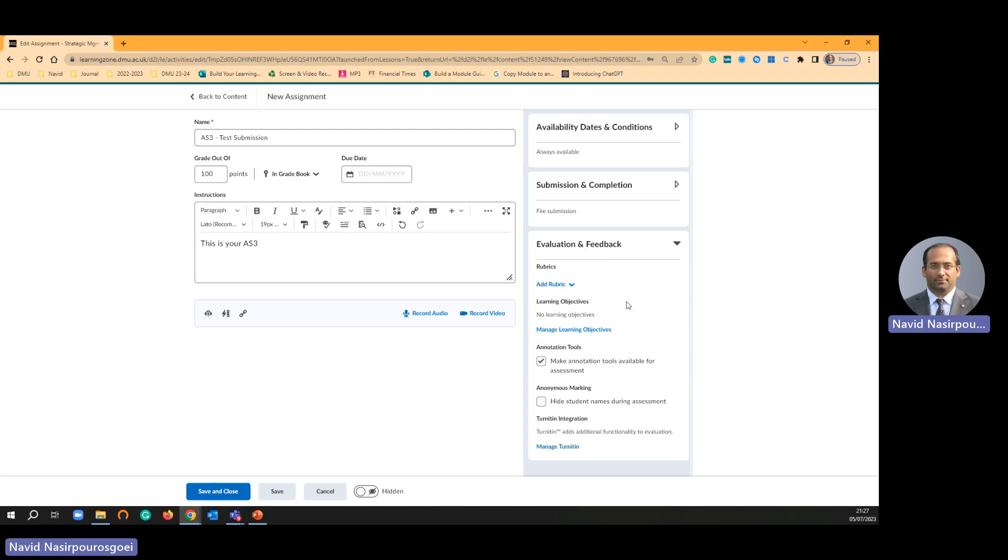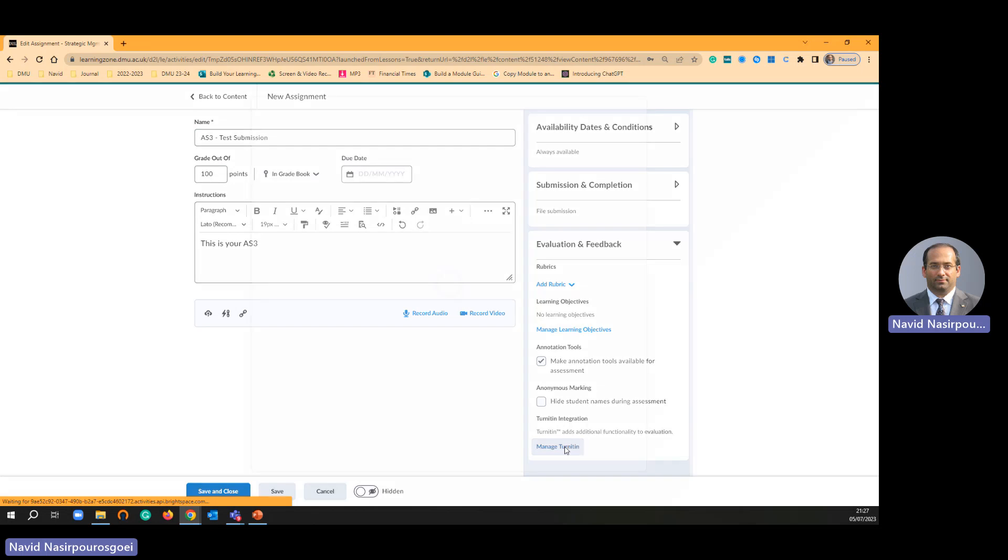If you click evaluation and feedback and if you scroll down, there is a tab called manage Turnitin. You are going to click this one under evaluation and feedback manage Turnitin.